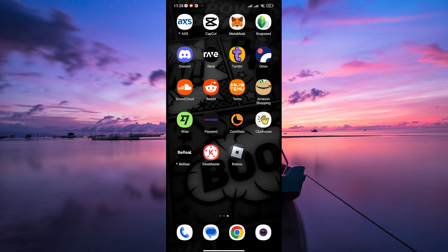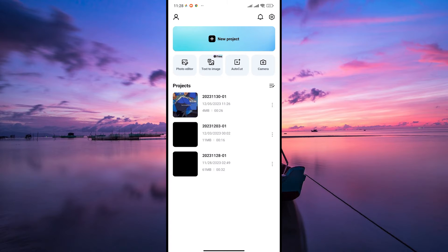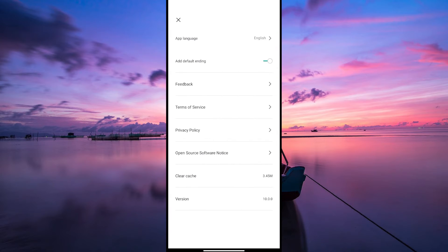First, clearing the cache within CapCut can help. To do this, first open the CapCut app on your device and make sure to log in to your account. On the main screen, tap on the settings icon at the top right corner of the screen. This will take you to your settings.